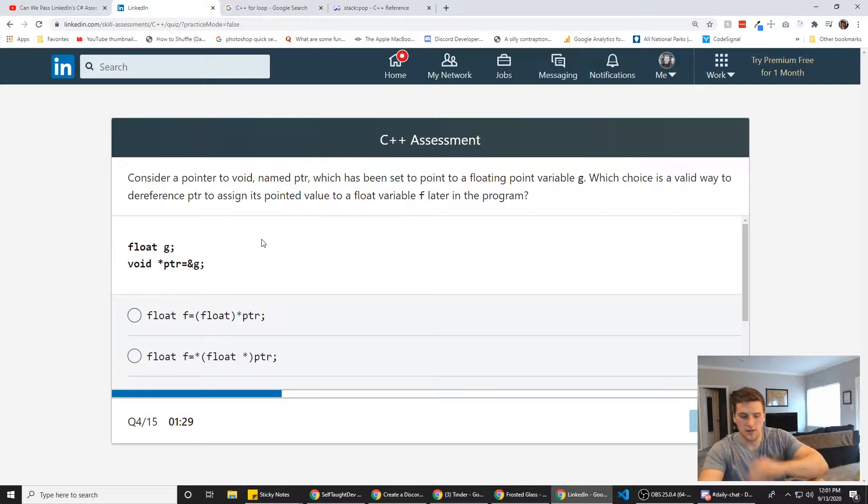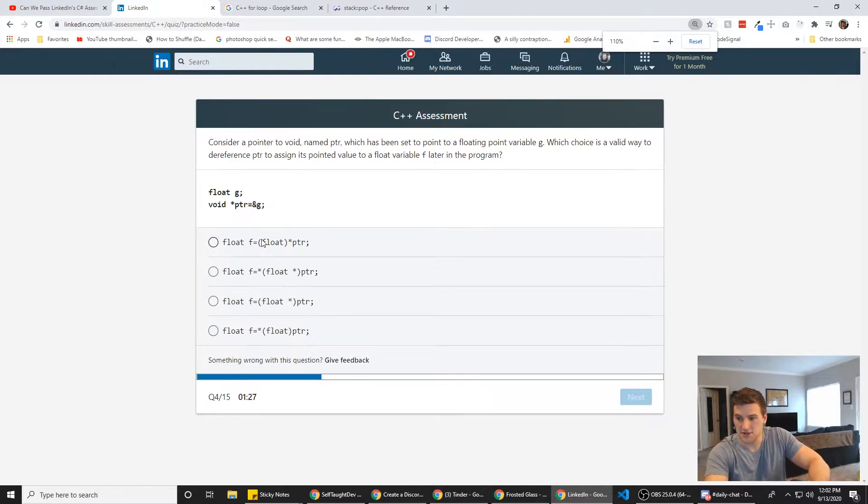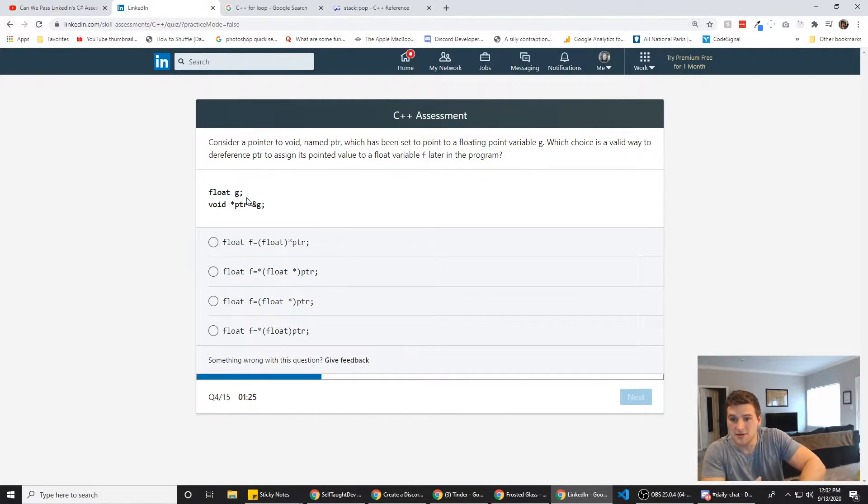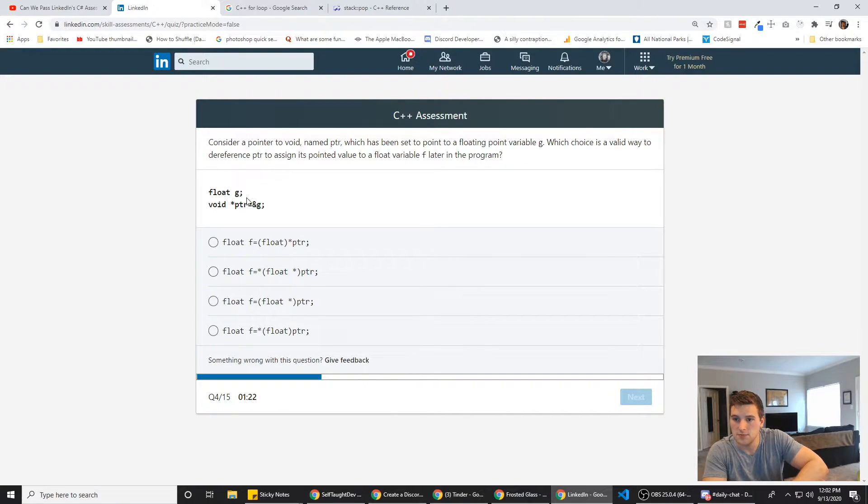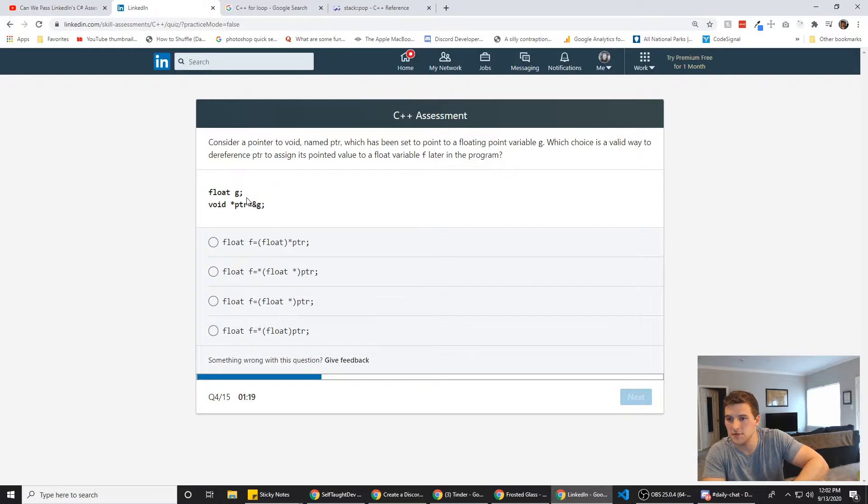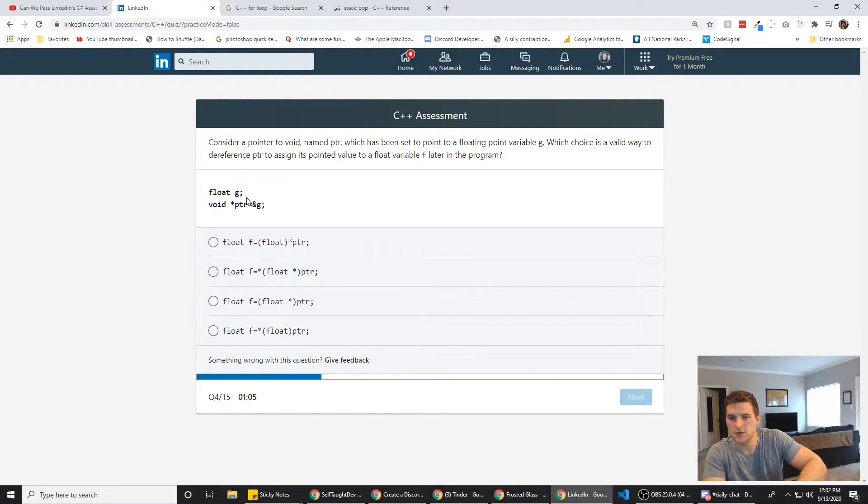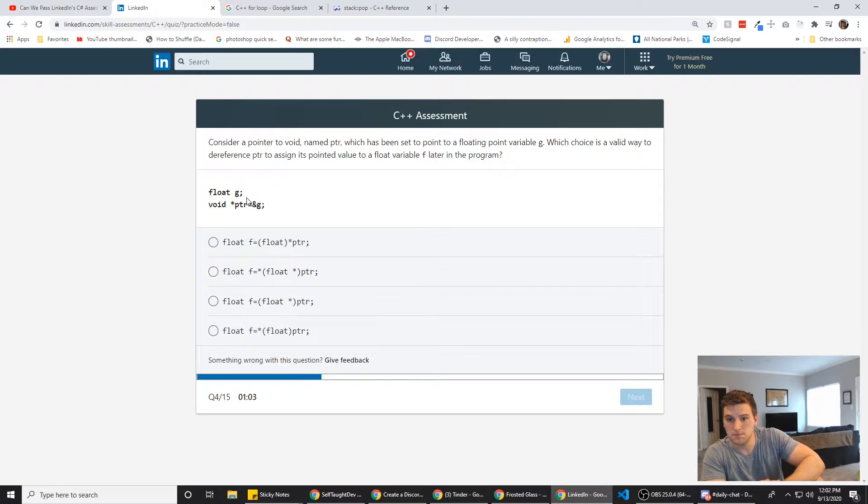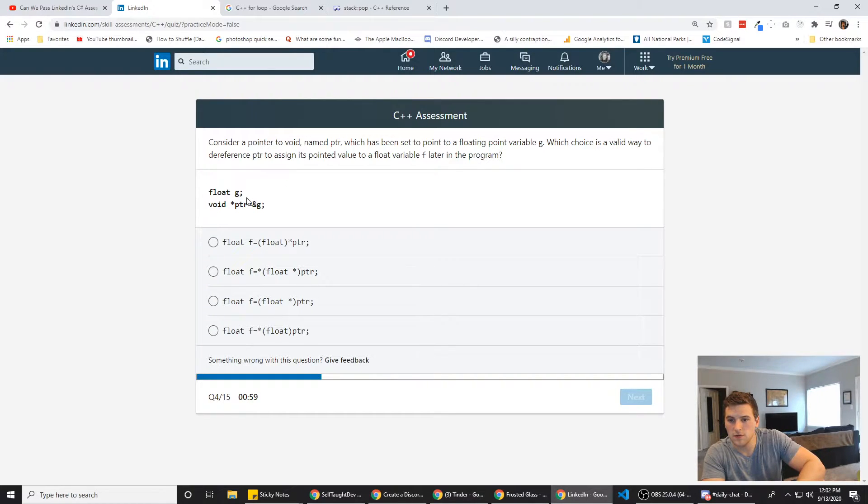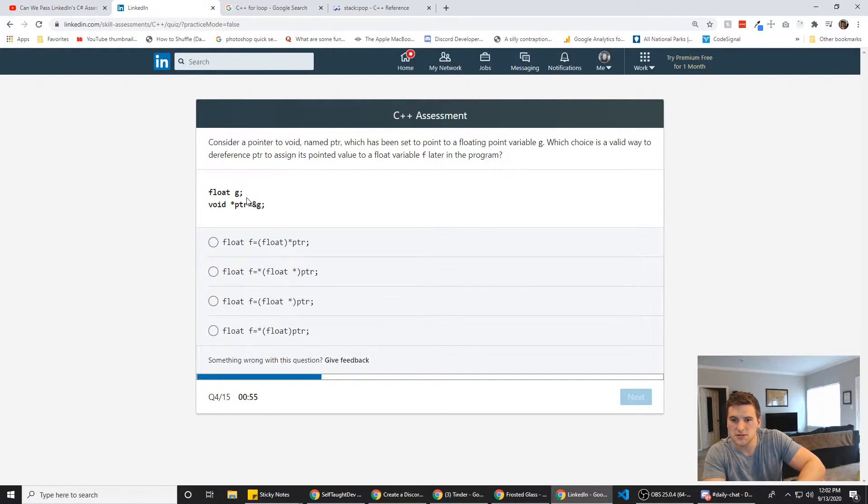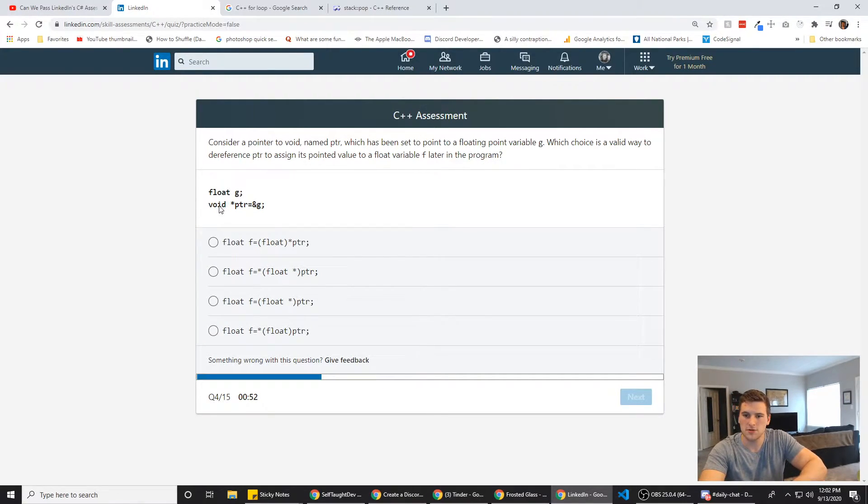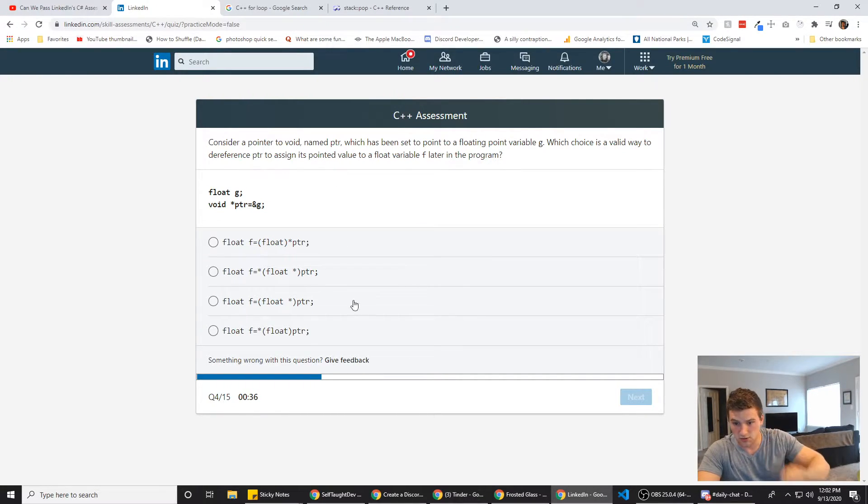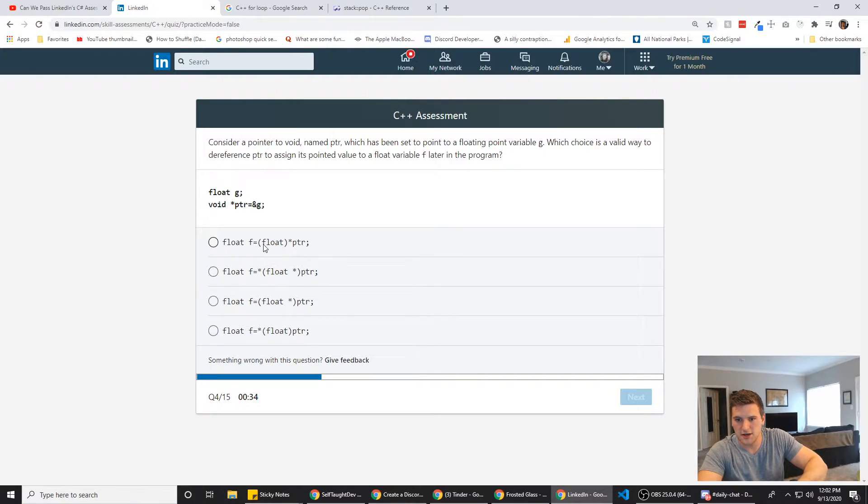Consider the, we need to zoom out a little bit more because I can't have that scroll bar. That's annoying. Okay. Consider a pointer to void named PTR, which has been set to point to a floating point variable G. Which choice is a valid way to dereference PTR to assign its pointed value to a float variable? Okay. How do we dereference pointer? Float is G. So G is going to be a float and then void is... So we are just going to try to figure this out with test taking stuff, right?